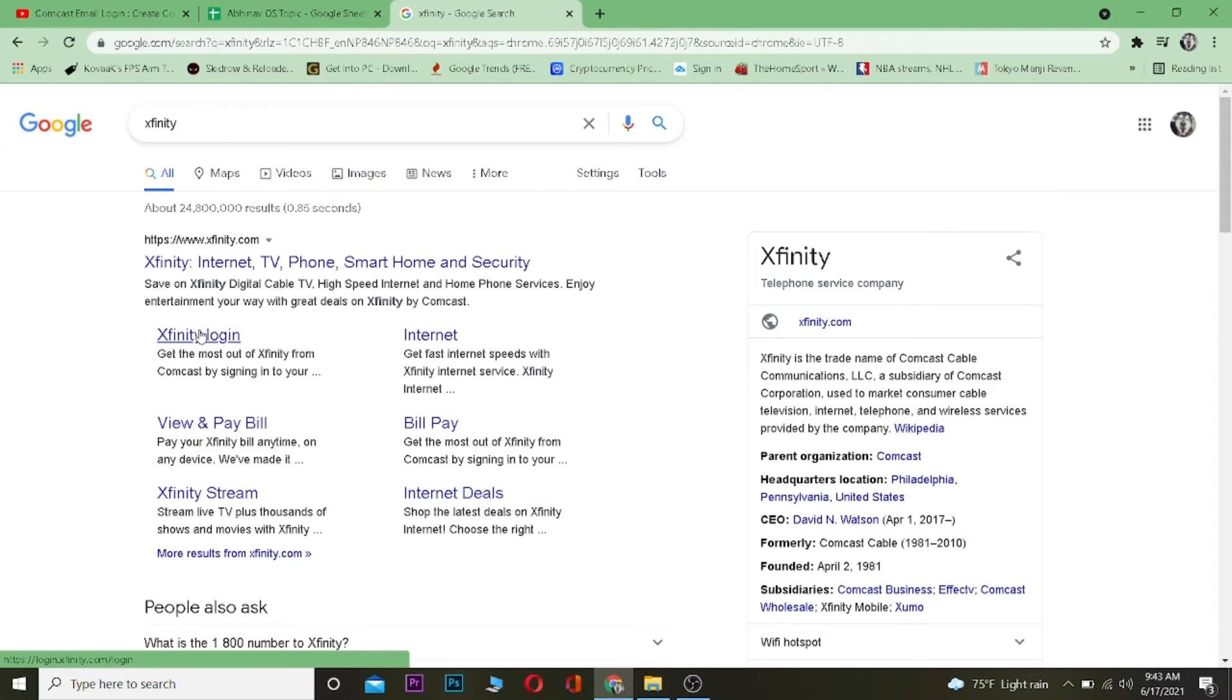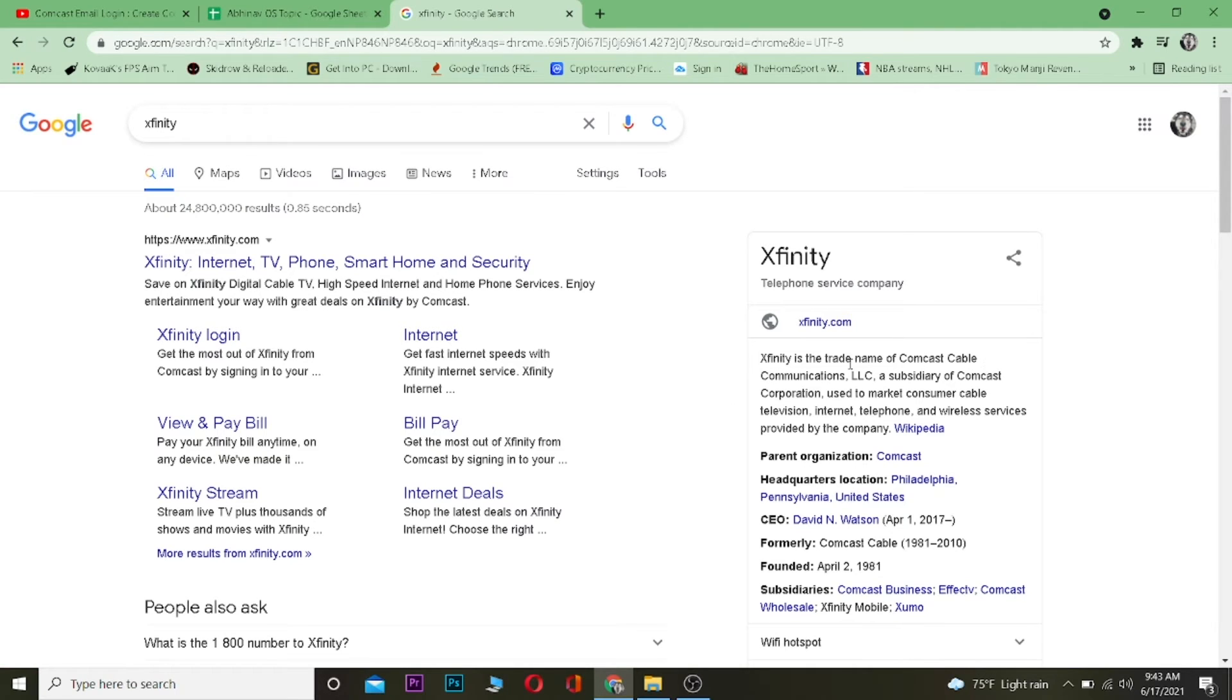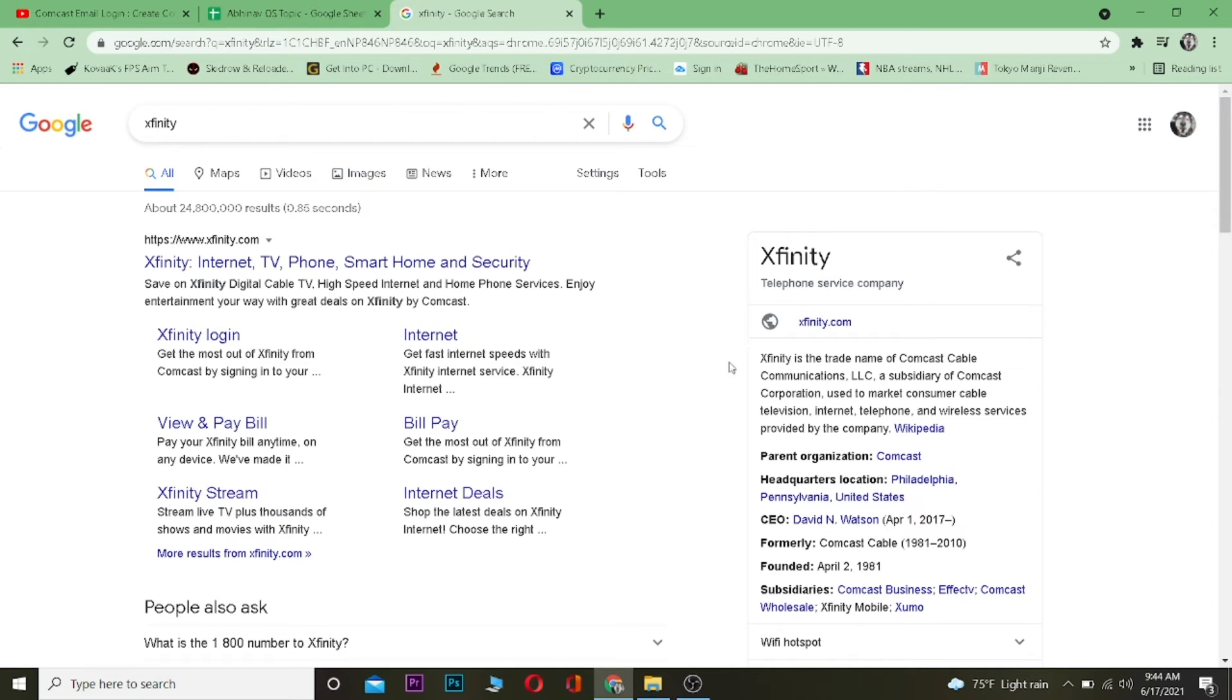Comcast is now known as Xfinity. You can read it over here where it says Xfinity is a trade name of Comcast Cable. As you guys can see, we are logging into Comcast. So yeah, now it is known as Xfinity so don't get confused. Xfinity is Comcast, so just remember that.